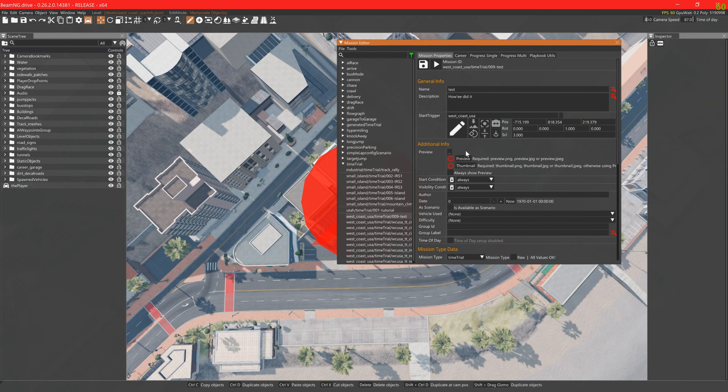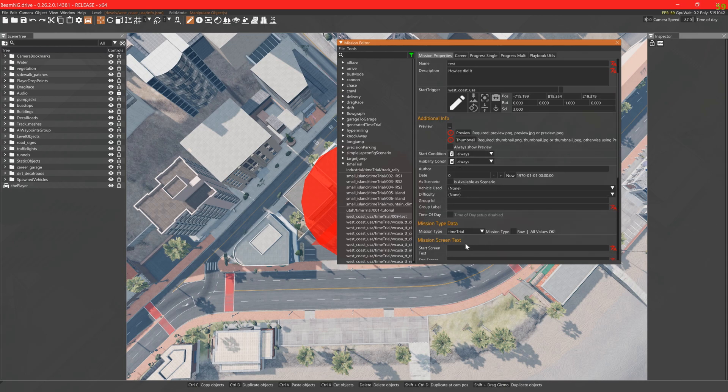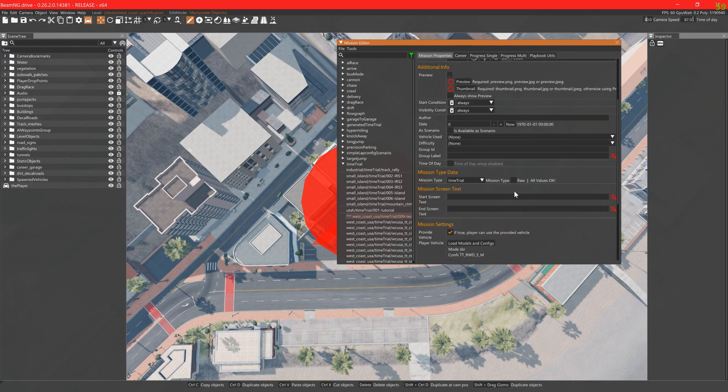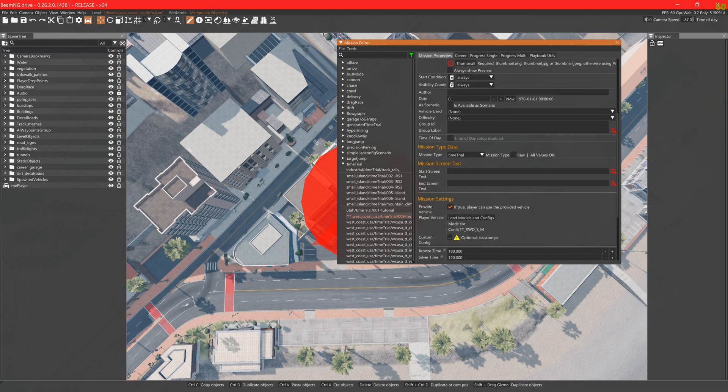Previews and thumbnails are detected automatically so long as they are named as they are requested to be. You can force a time of day here. Messages for the start and finish of the mission can be added here.